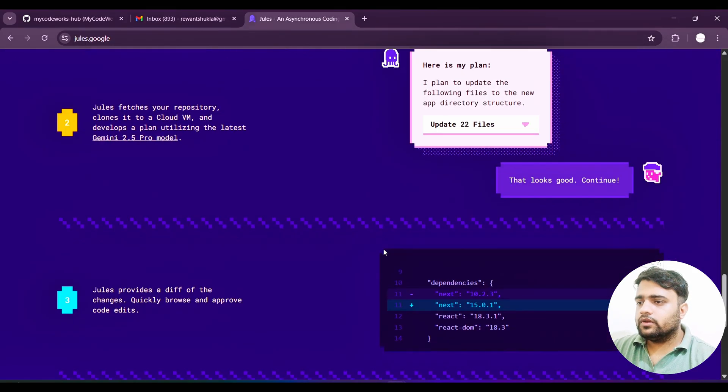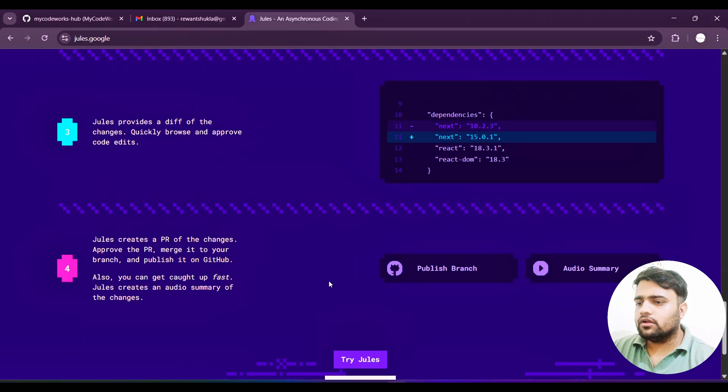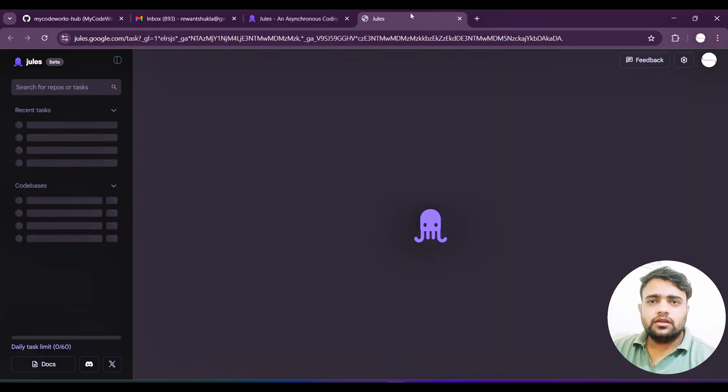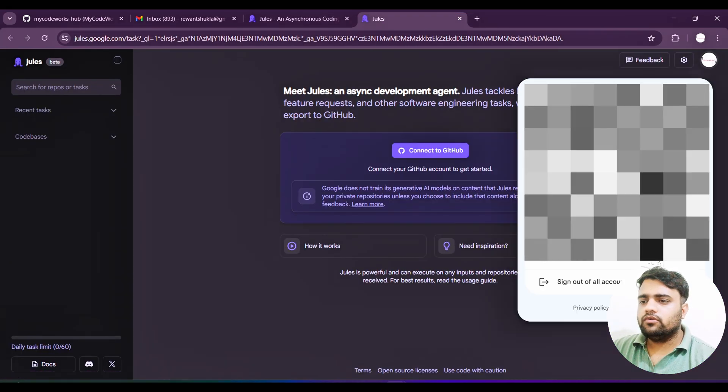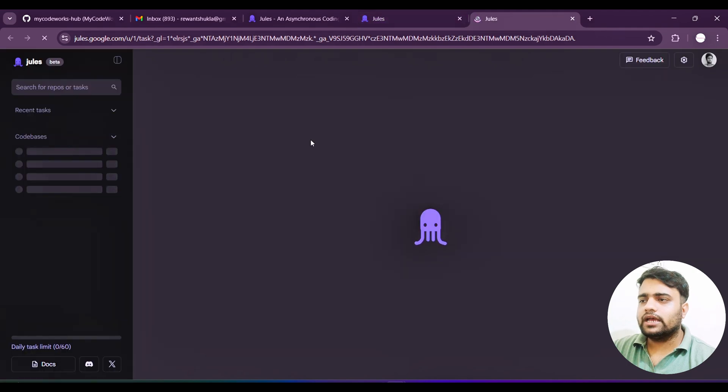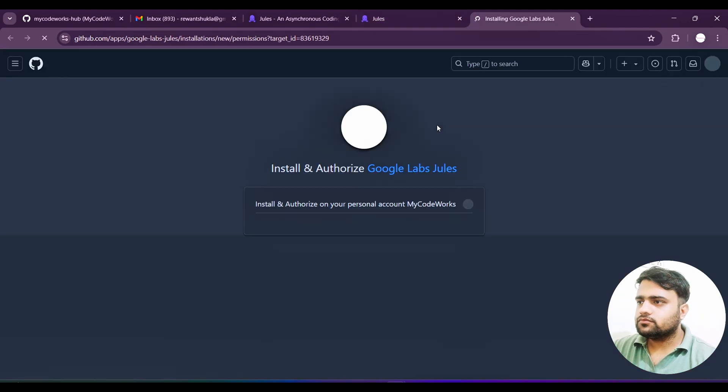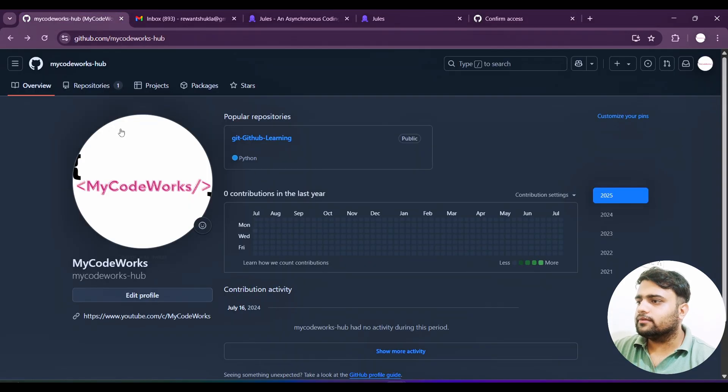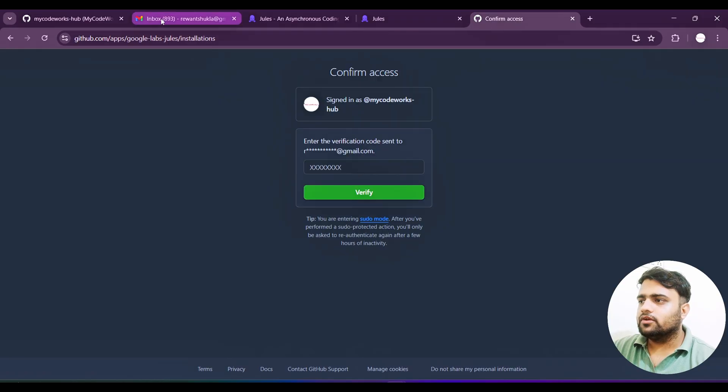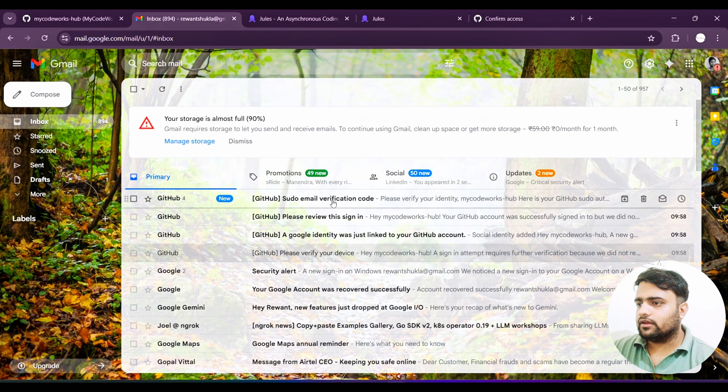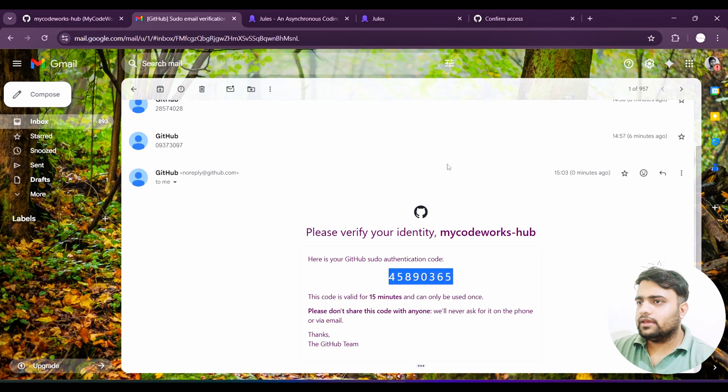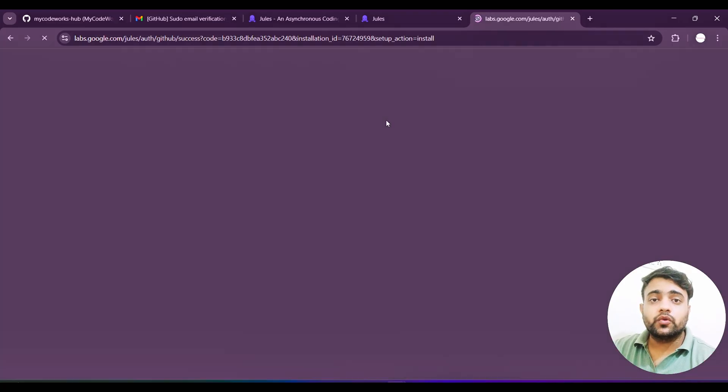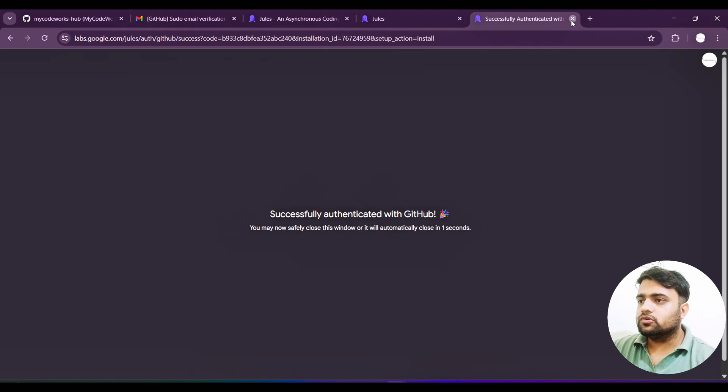Now what we are going to do is sign up. We will directly try Jules and sign up with the Google account. You can change your Google account. Once you sign in with this, let's authorize this, but first I want to give authorization to my GitHub account. Let's access it via email and we'll get the OTP. Let's copy this OTP and confirm this access.